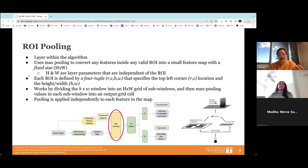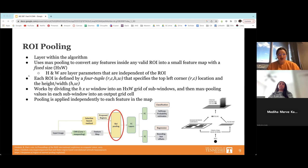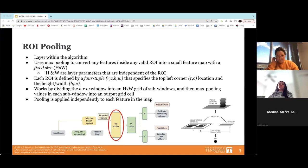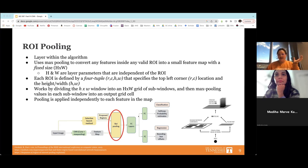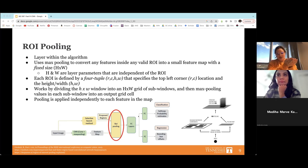ROI pooling happens independently for each feature on the map. It's beneficial because it allows Fast R-CNN to analyze the entire image at once, and also allows detection of multiple objects of different classes in one input image. For example, if you feed it a picture with cars and people on a road, it will identify that there are two objects and also classify one as a car and one as a person. The image on the bottom right shows: input → CNN → feature map + region of interest coordinates → ROI pool → stacked outputs.